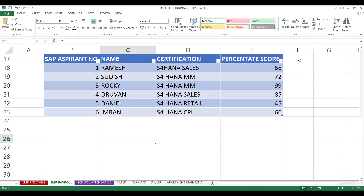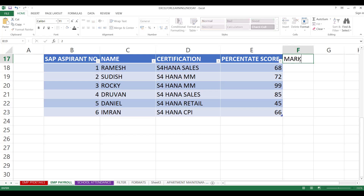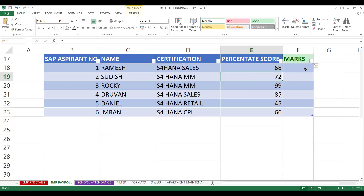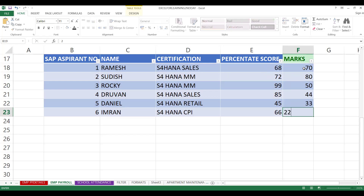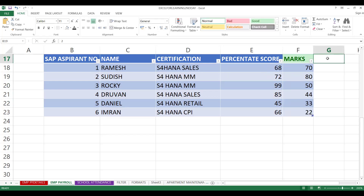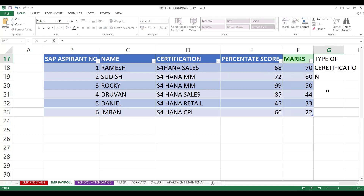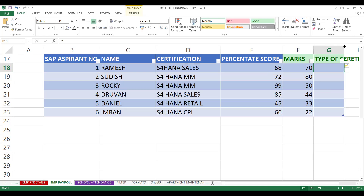Suppose you add data — like marks and pass percentage — and it is added automatically, maybe entering 70, 80 randomly. If you'd like to add one more column, type 'Type of Certification' and once you press Enter, the column is automatically added to the table. The table itself automatically takes new columns like that.